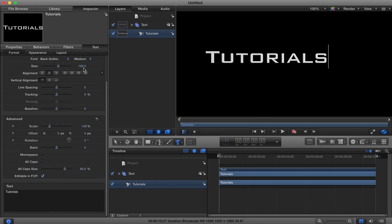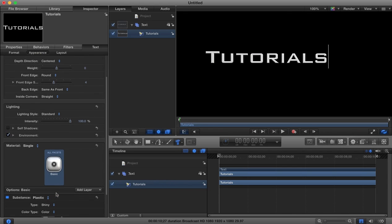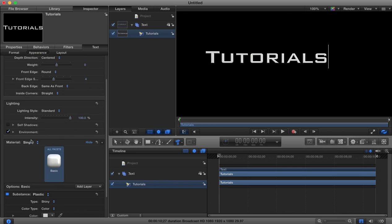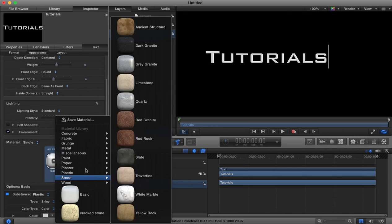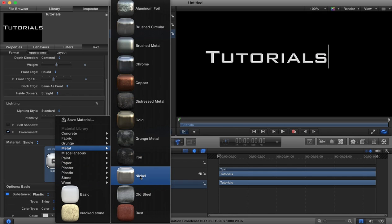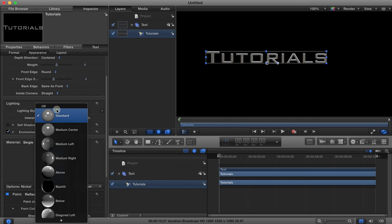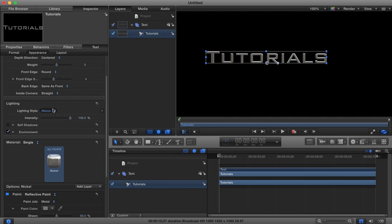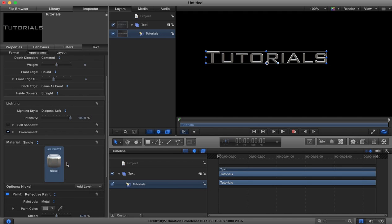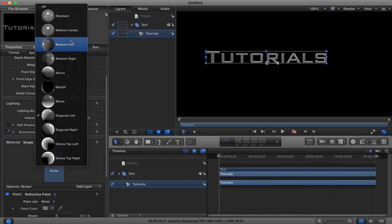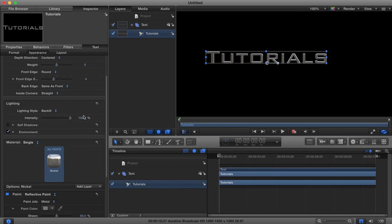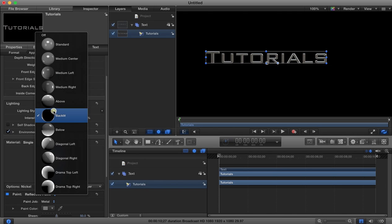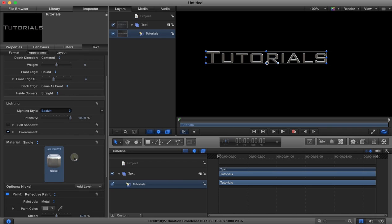Now I want to go to my appearance and change the material into a metal material - I'm going to go for nickel. We can change our lighting, so you can choose whether you want the light source from above, diagonal, etc. I'm going to go with a diagonal right type of lighting.